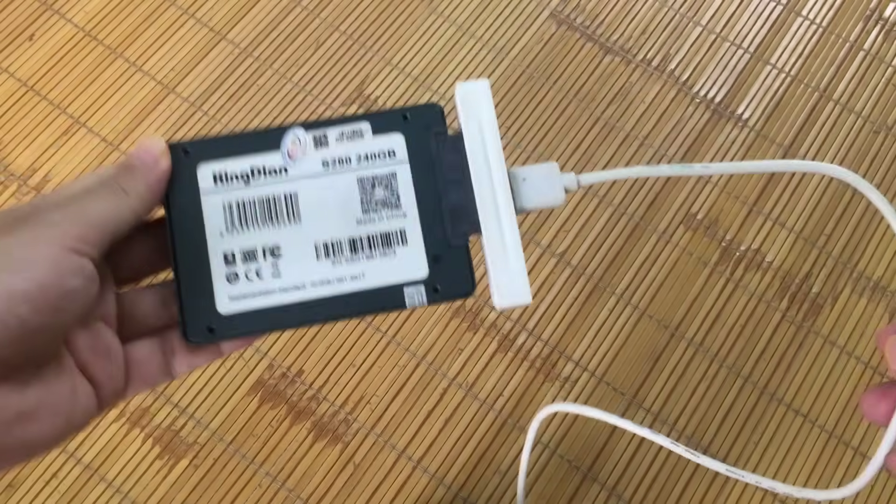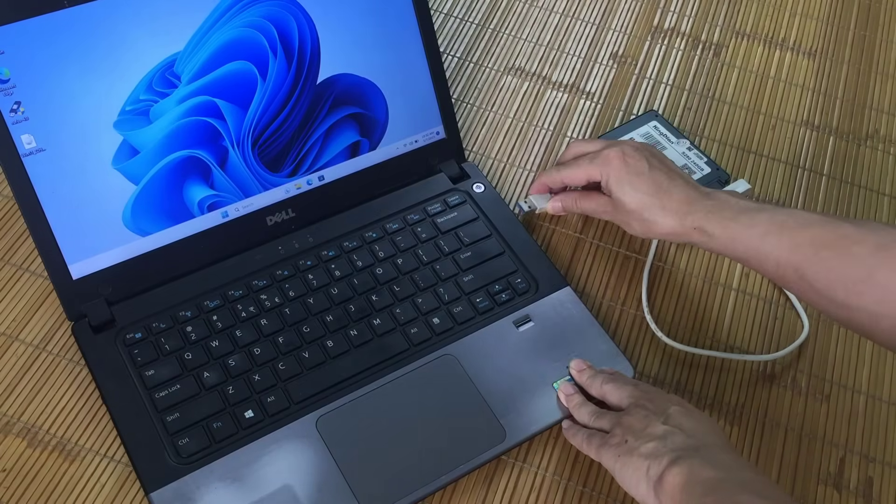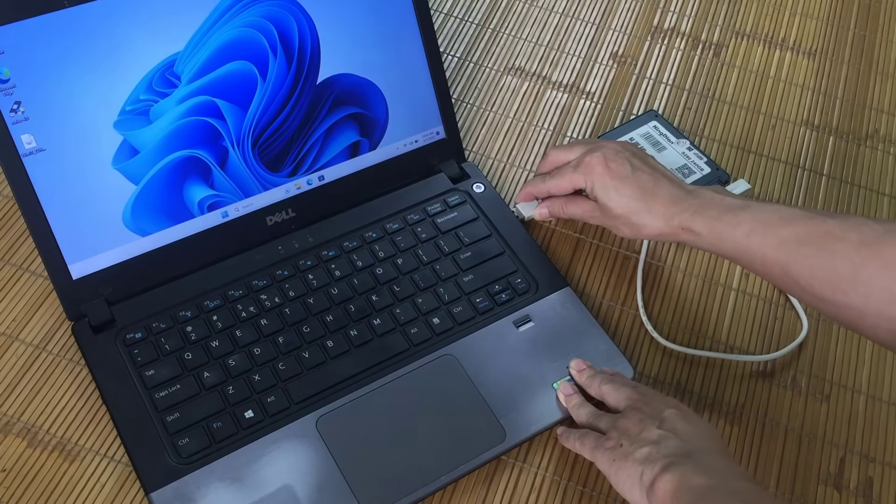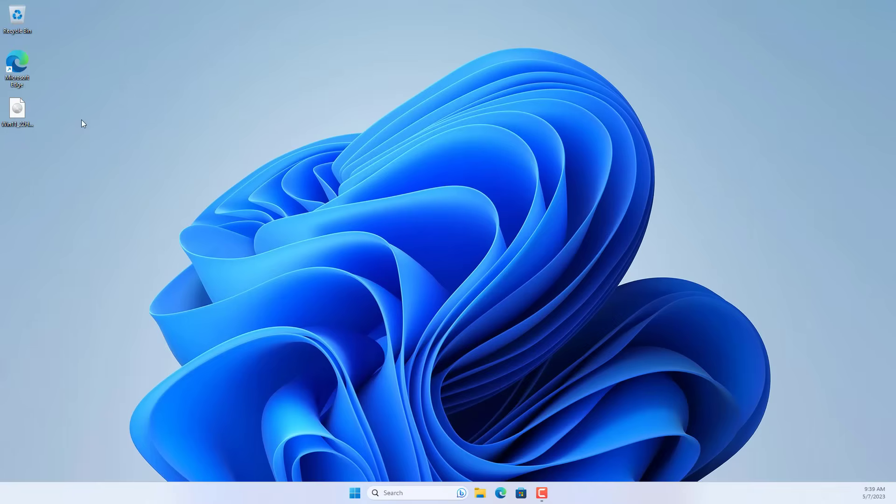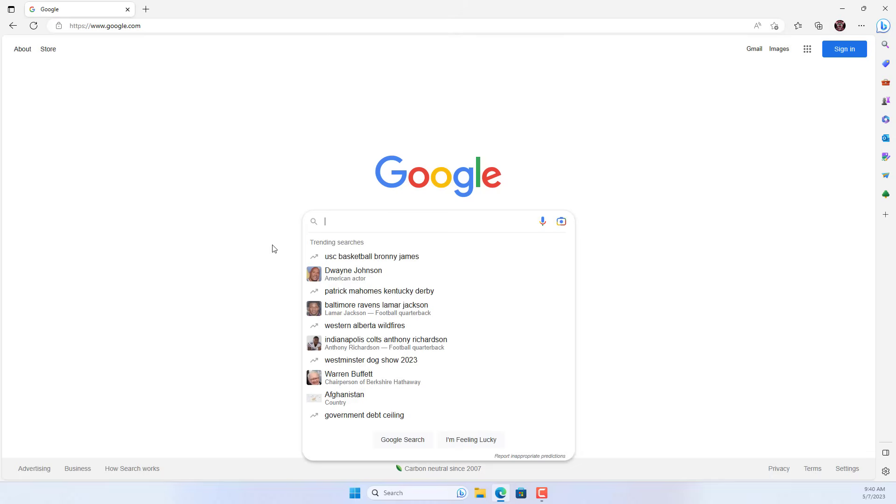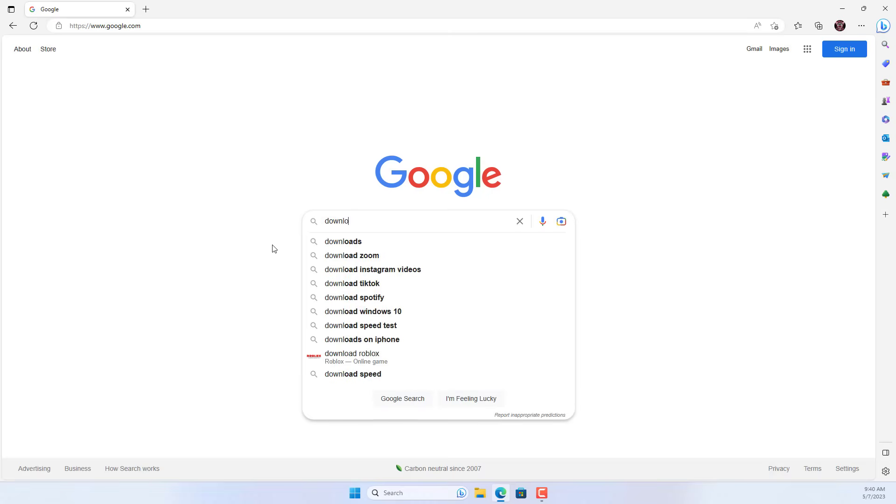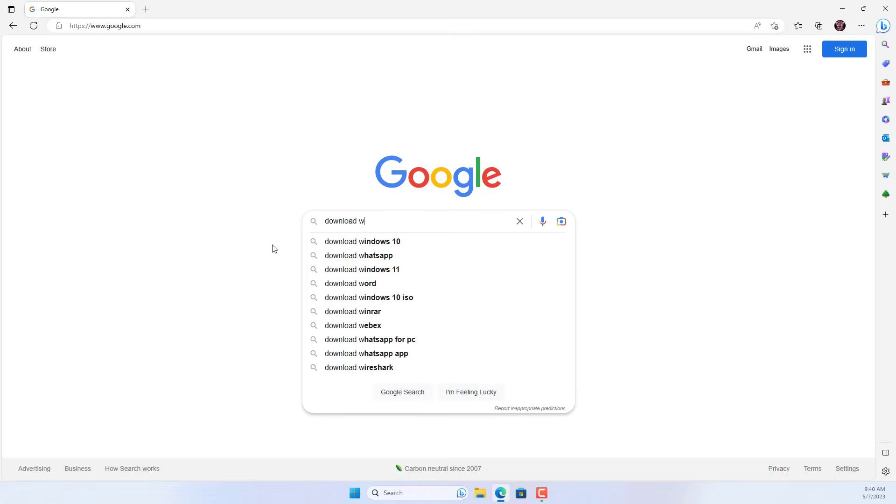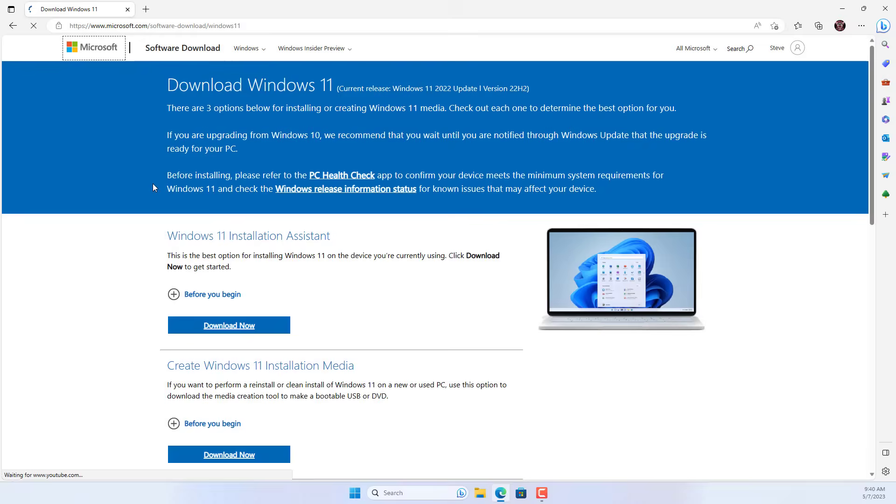I use a laptop to install Windows on the target hard drive. You connect a solid state drive to a laptop using a USB port. I recommend you to use USB 3.0.